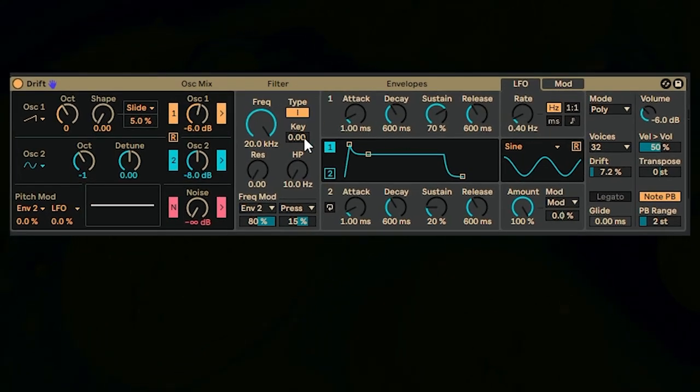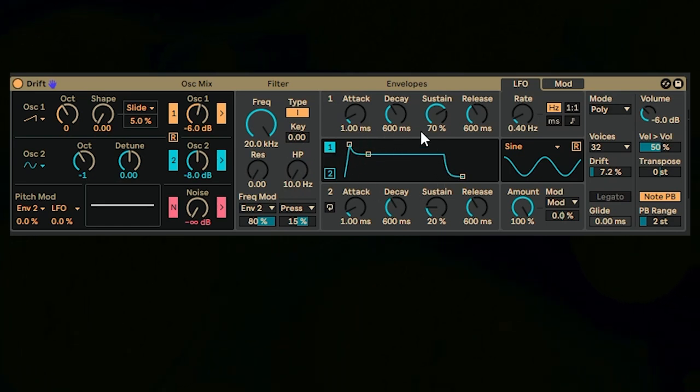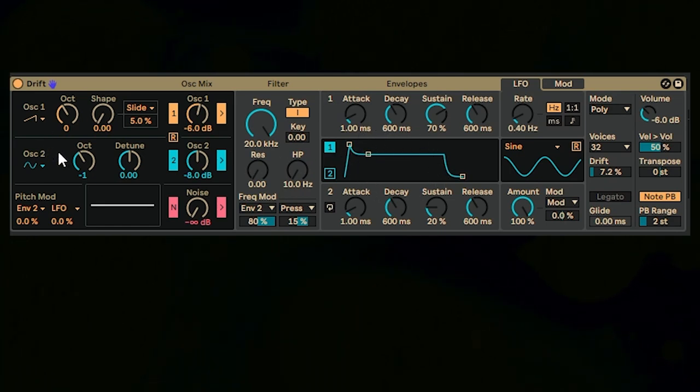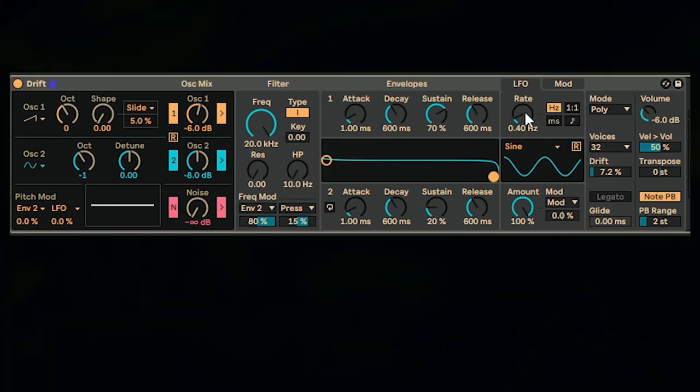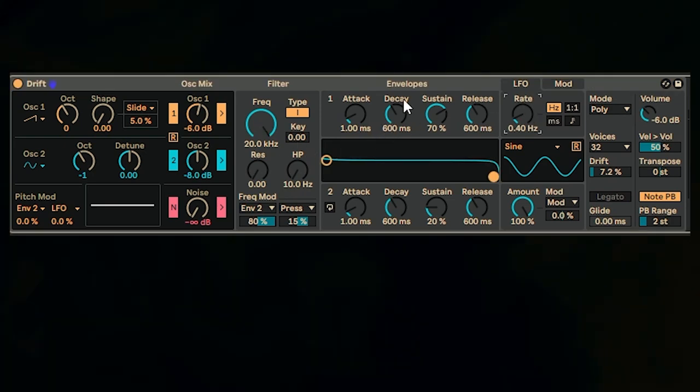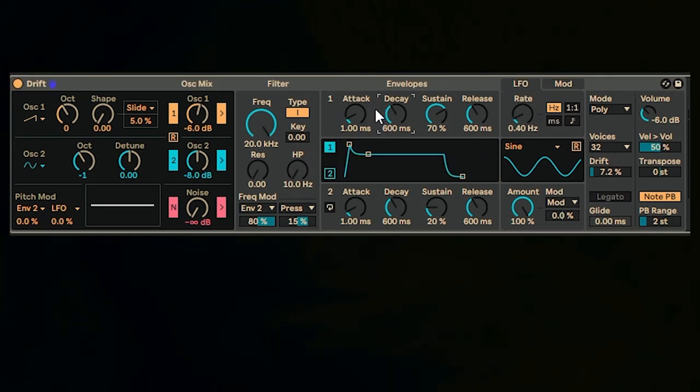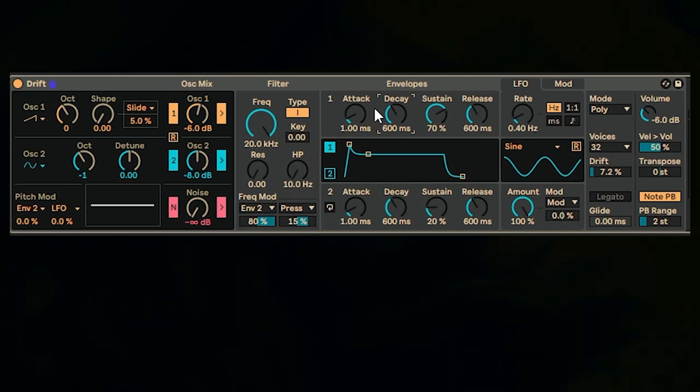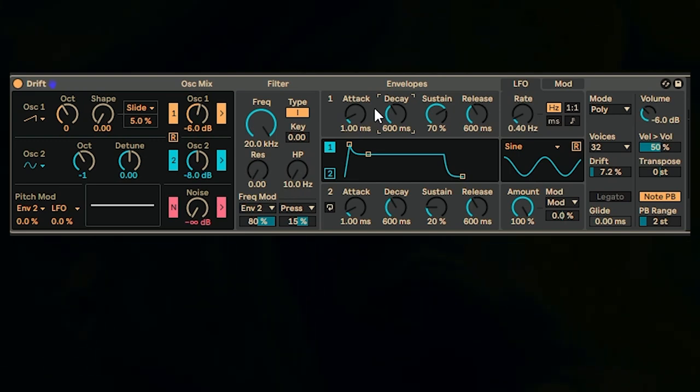This is a subtractive synthesizer but the main thing I want you to focus on is right here, the envelope. It's good to know what oscillators are, it's good to know what the filter is, it's good to know what LFOs do, but the envelope is kind of the secret behind the basic idea of a lot of synthesizer type sounds.